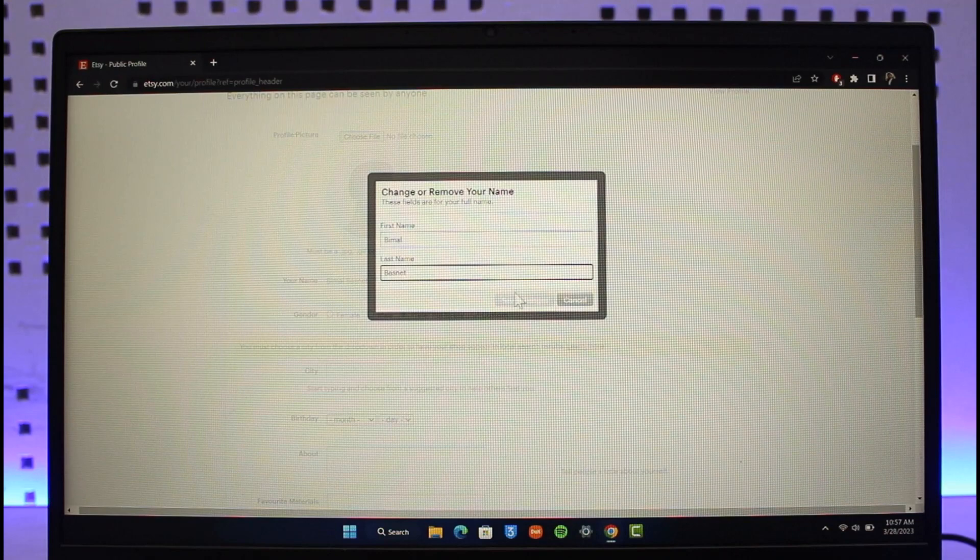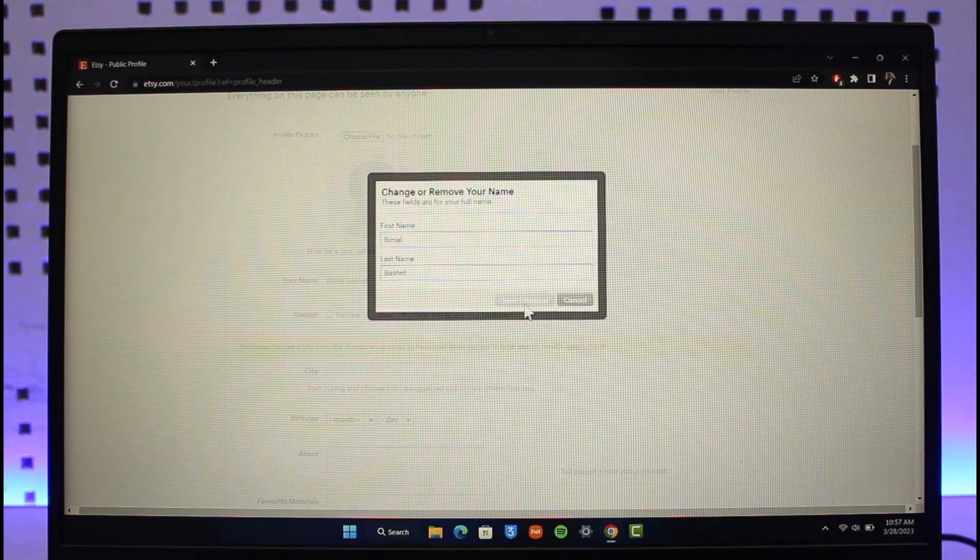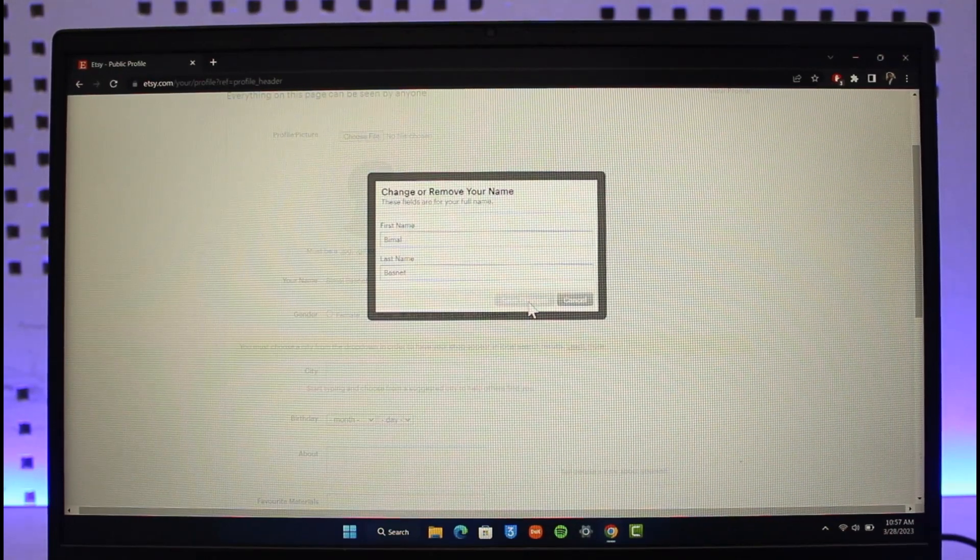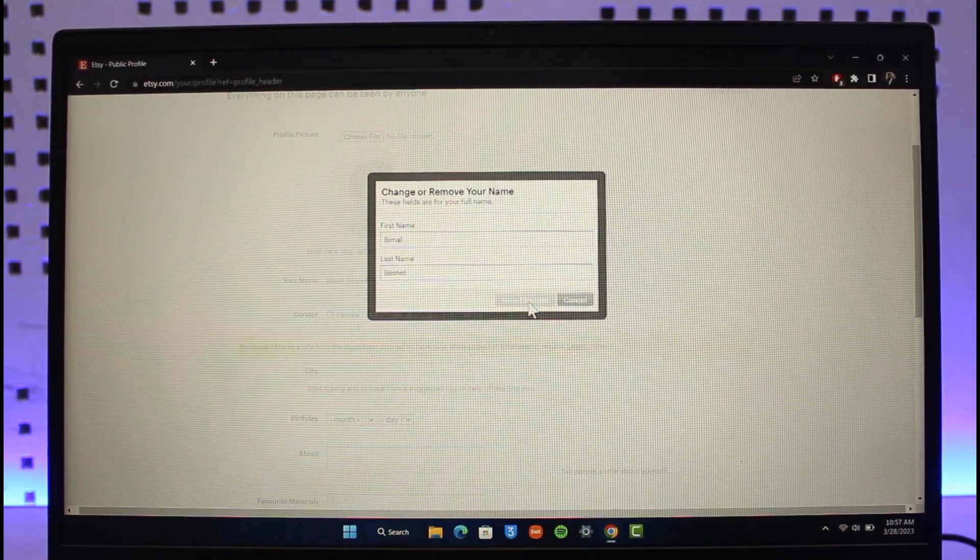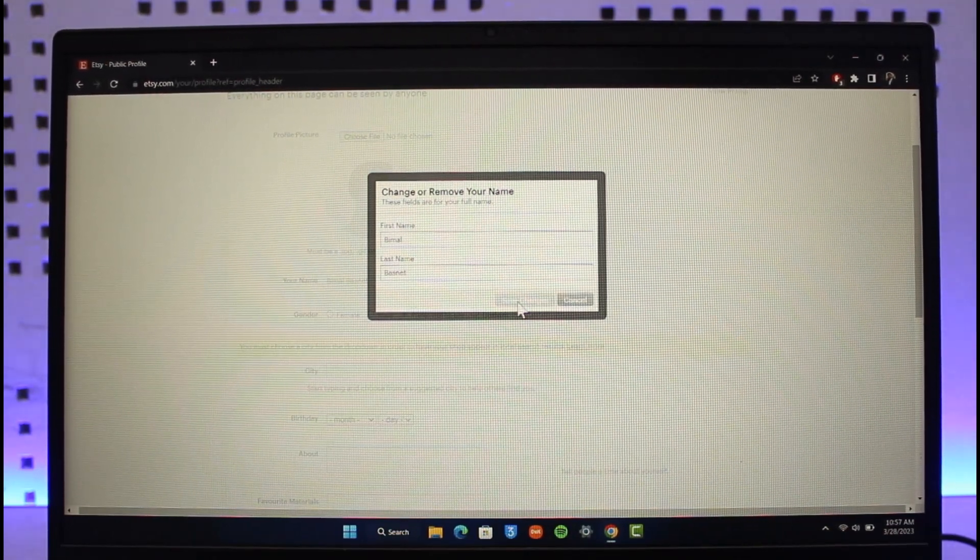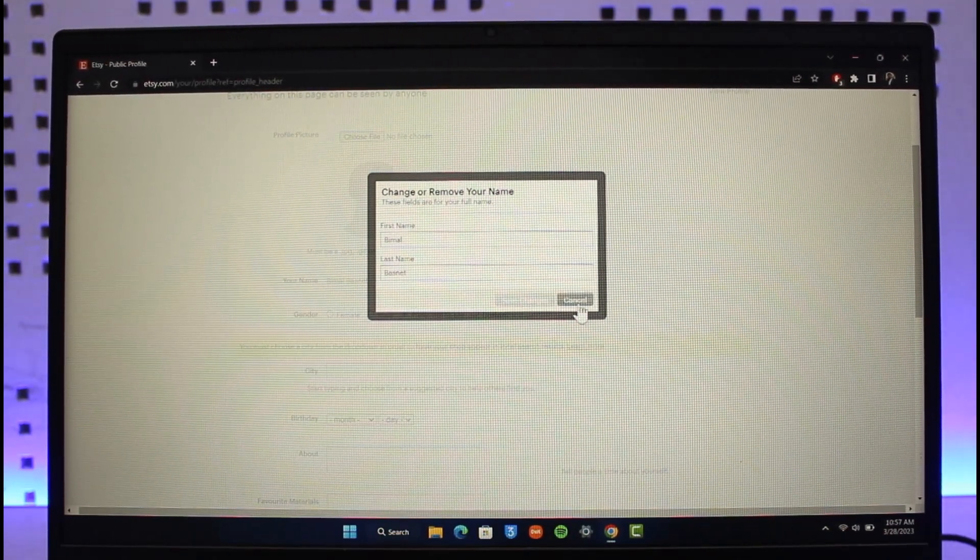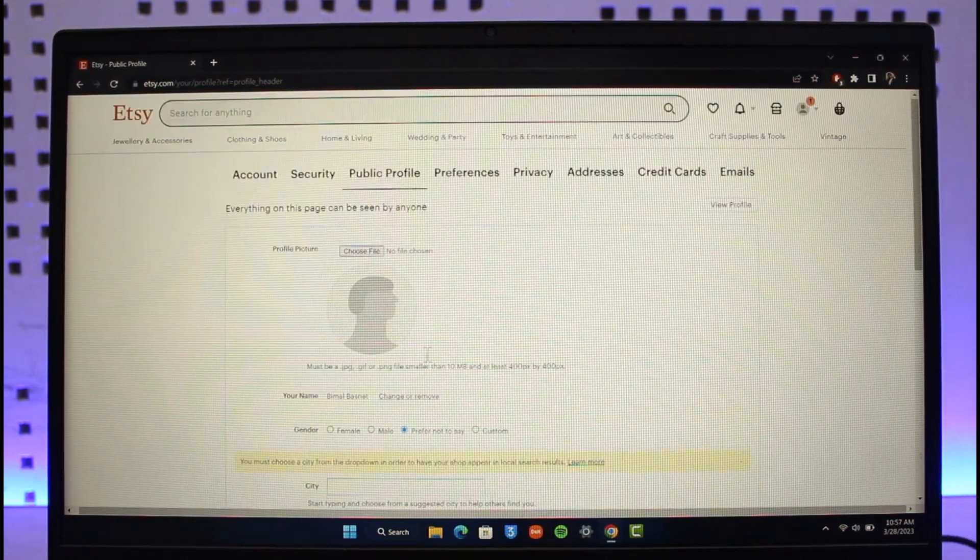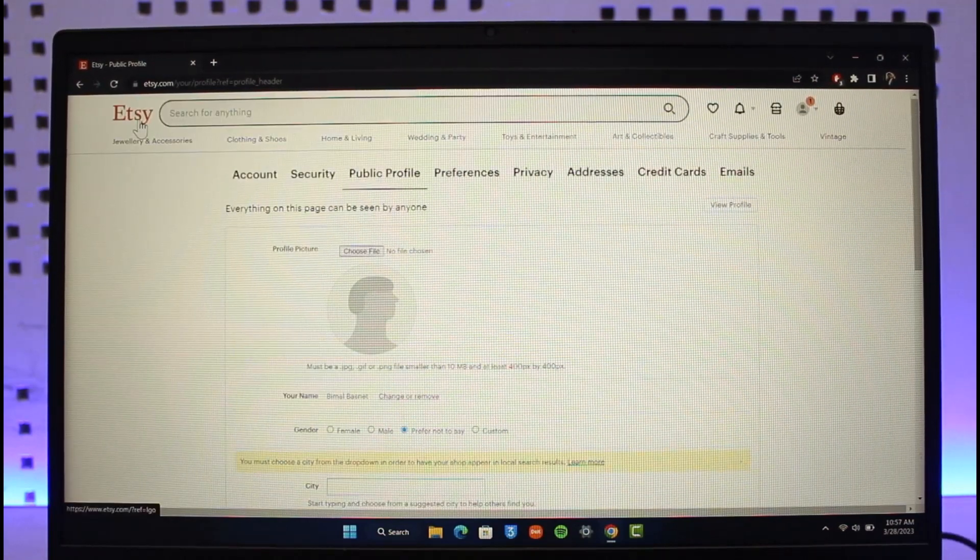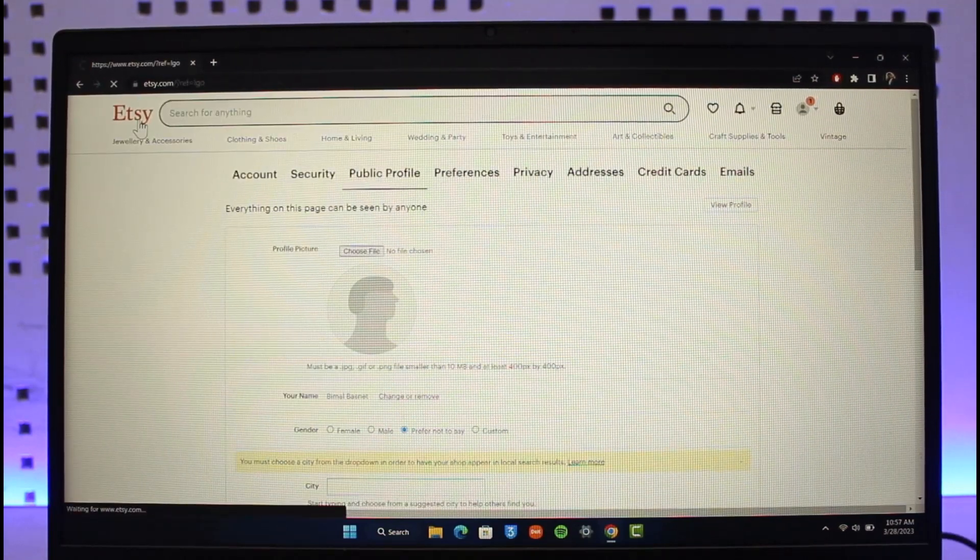Then just click the Save Changes button. Once done, your shop owner name or your Etsy account's name will be successfully changed. This is how you can change the shop owner's name on Etsy.